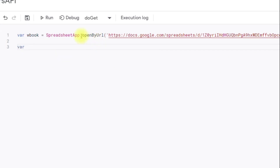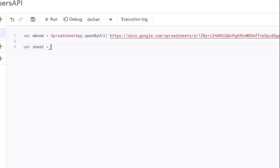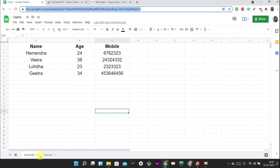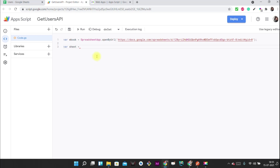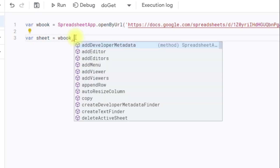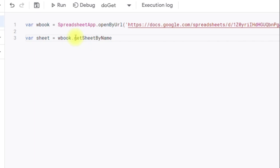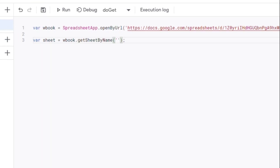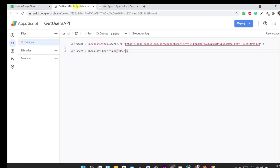We need to create a variable for accessing a specific sheet in this entire workbook. Right now my data is in a sheet called 'user info'. In this workbook I have multiple sheets, and I just want to access this particular one using workbook.getSheetByName(). The name of this sheet is 'user info'.